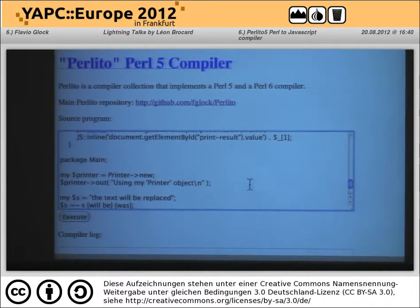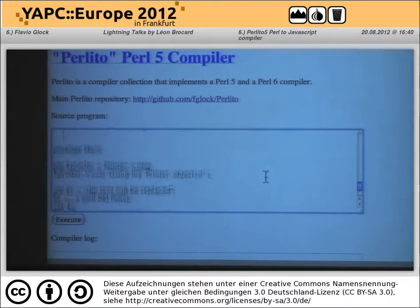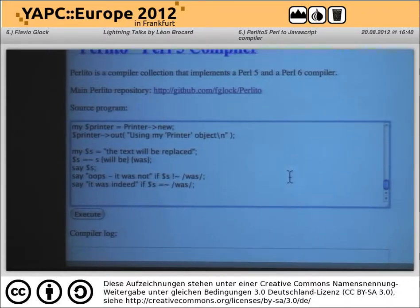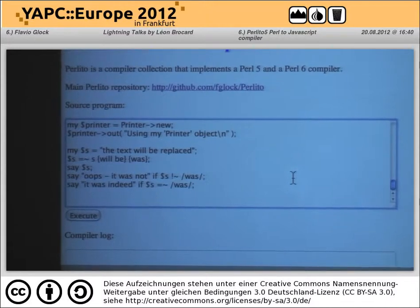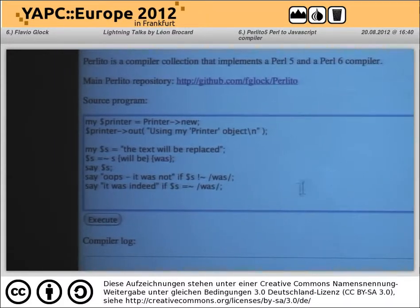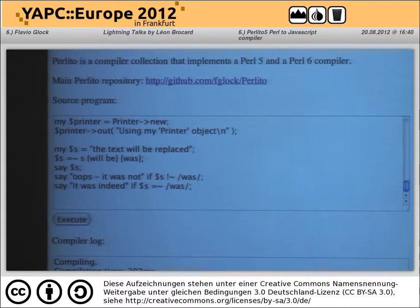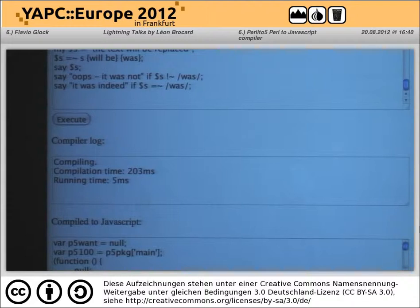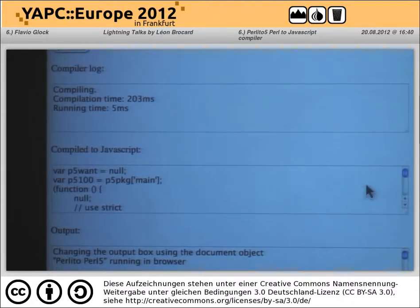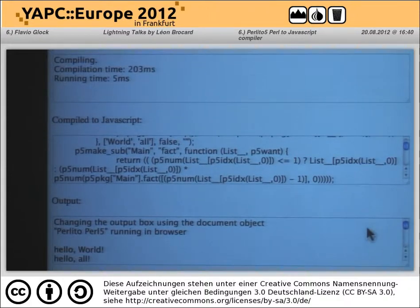You can use this for output because I made the output go to the box below. String replace and some cases of regex work — not everything. Statement modifiers work. So this is executing really in the browser, there's no server-side code, and it generates JavaScript that is then evaluated by the JavaScript engine.